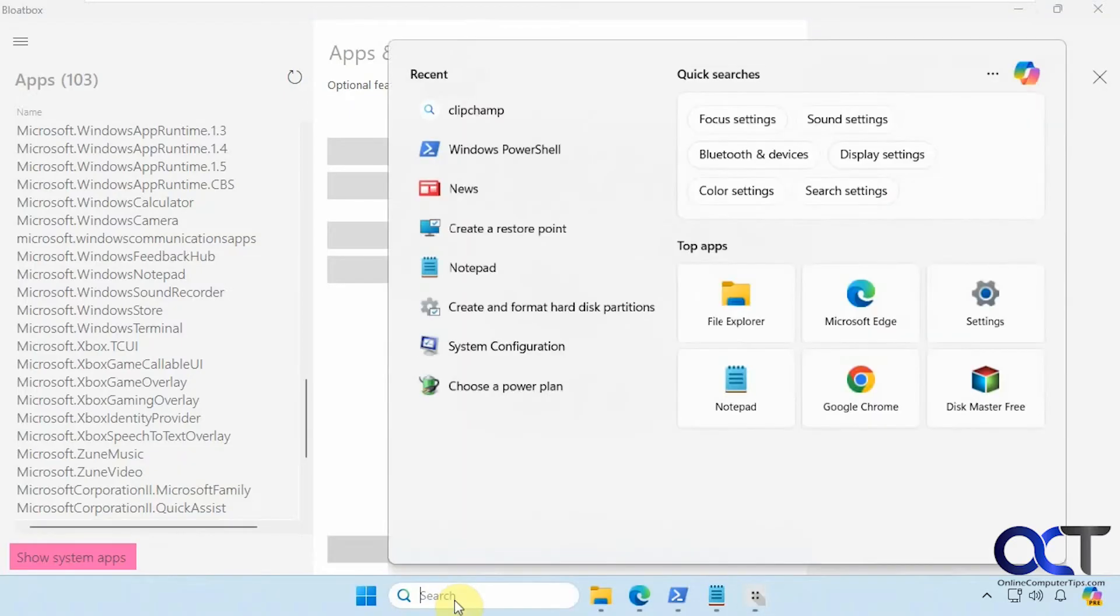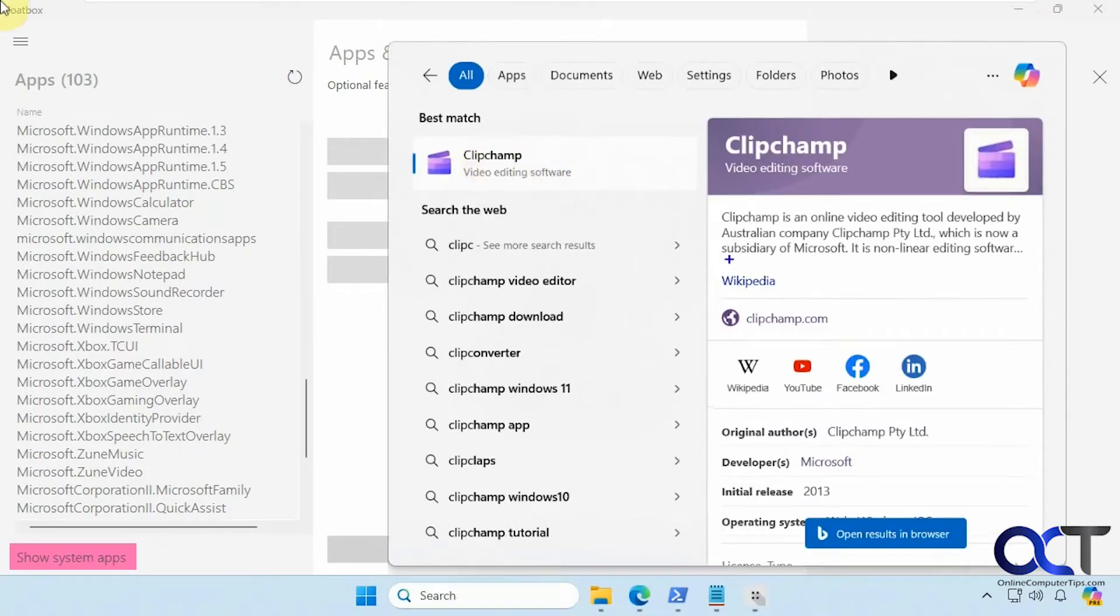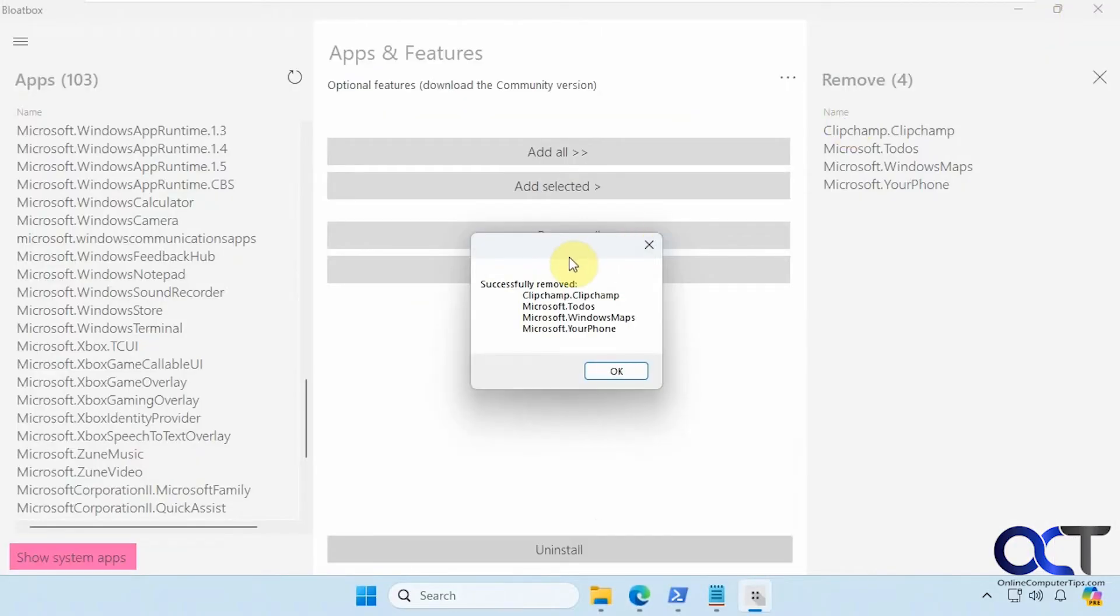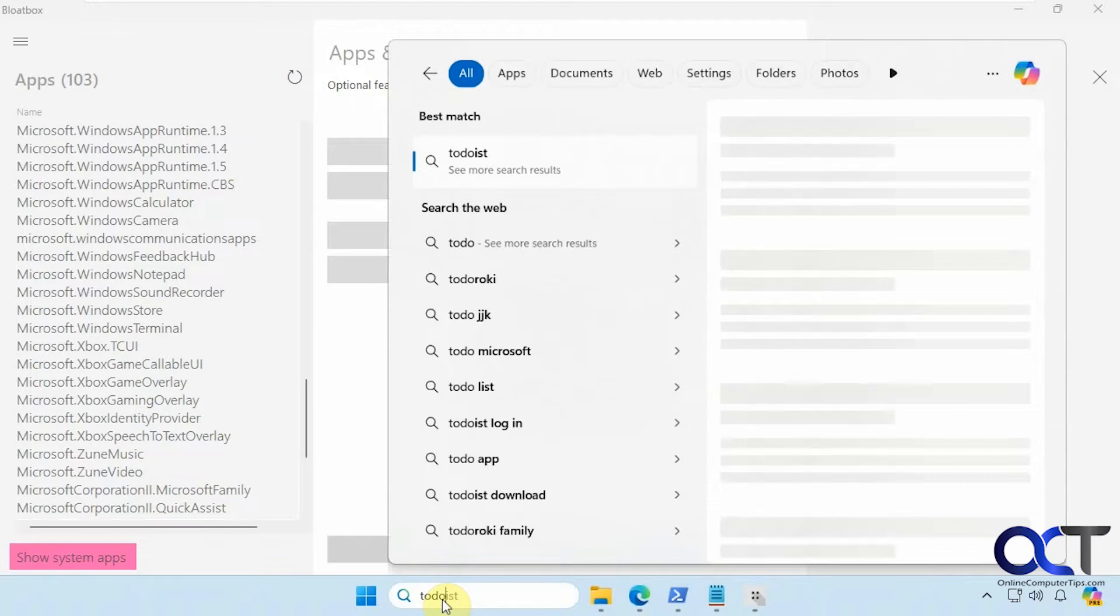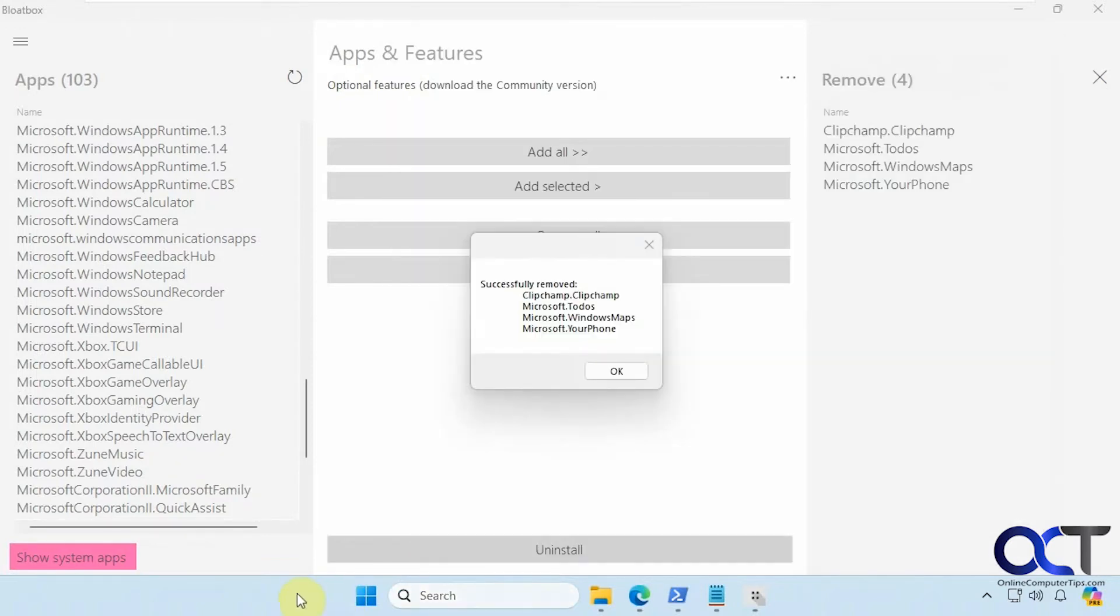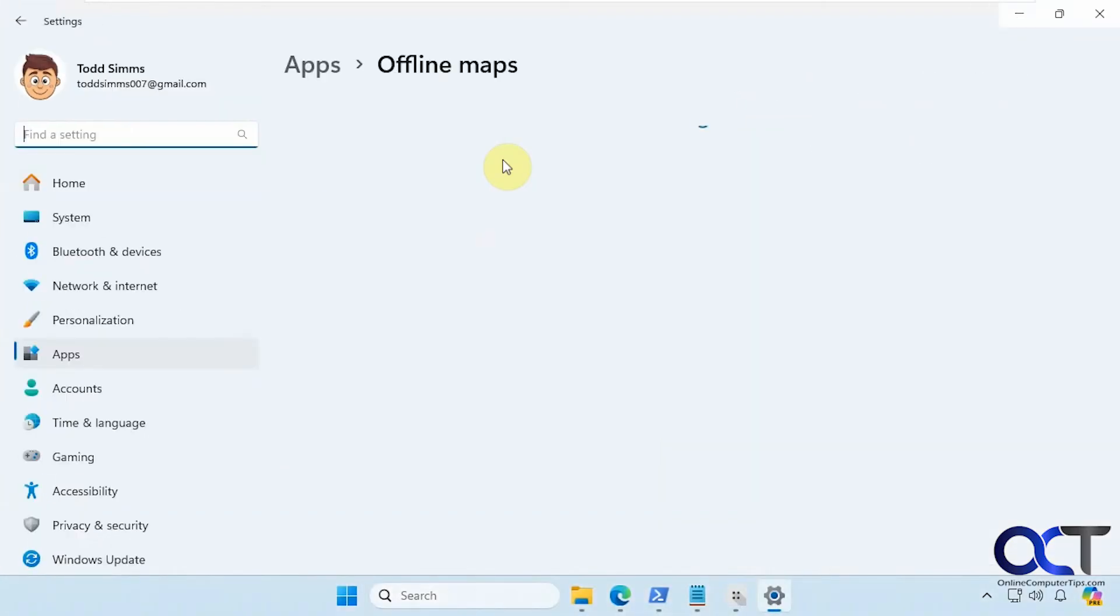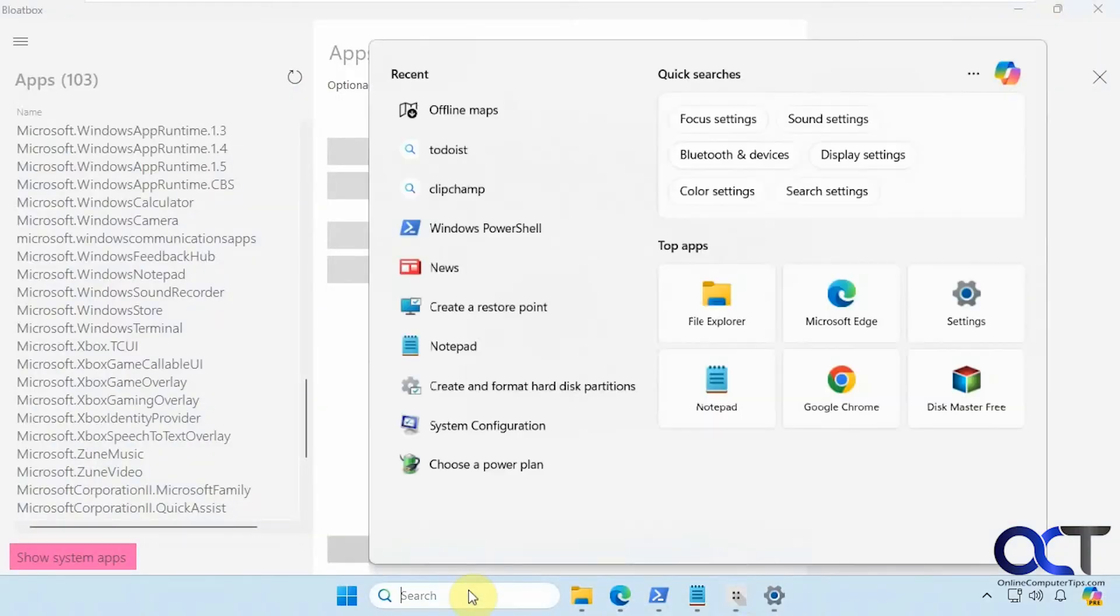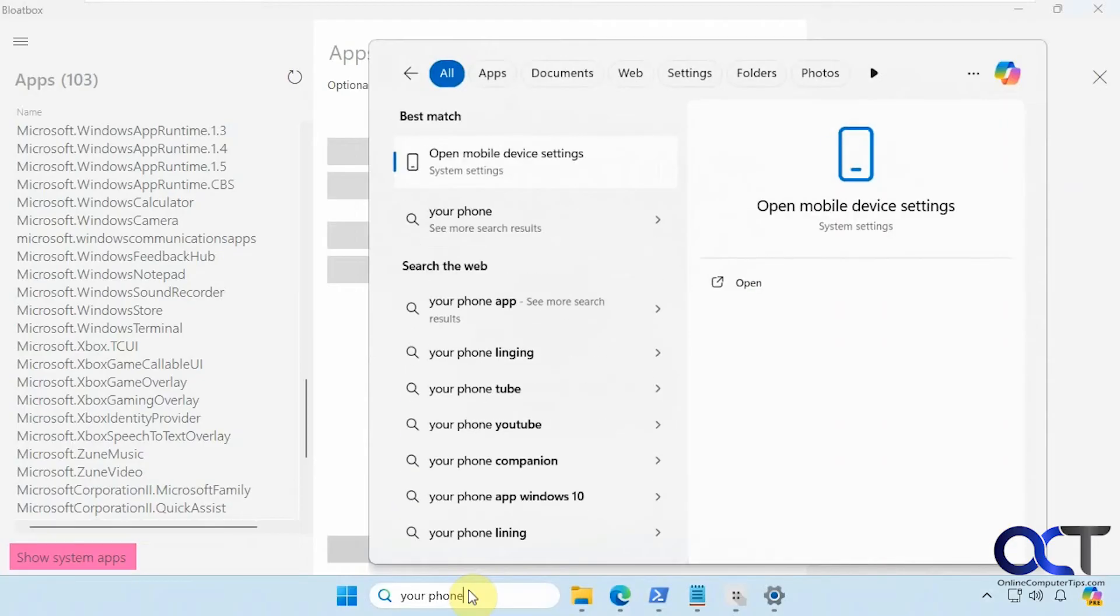Alright so let's do a search for ClipChamp. So it shows here but then when we click on it it opens up a website because it's not actually on the computer. Okay let's look up To-Do. Nope that's not showing up either. Alright how about maps. Okay this is just taking you to the offline maps it's not the actual maps app. And then your phone. Nope only the mobile device settings.